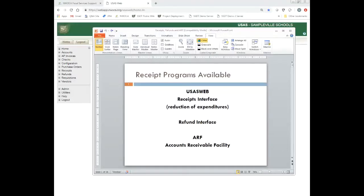This training video is going to cover receipts using the USAS web receipts interface, and also reduction of expenditures, the refund interface in USAS web, and ARF, the accounts receivable facility.